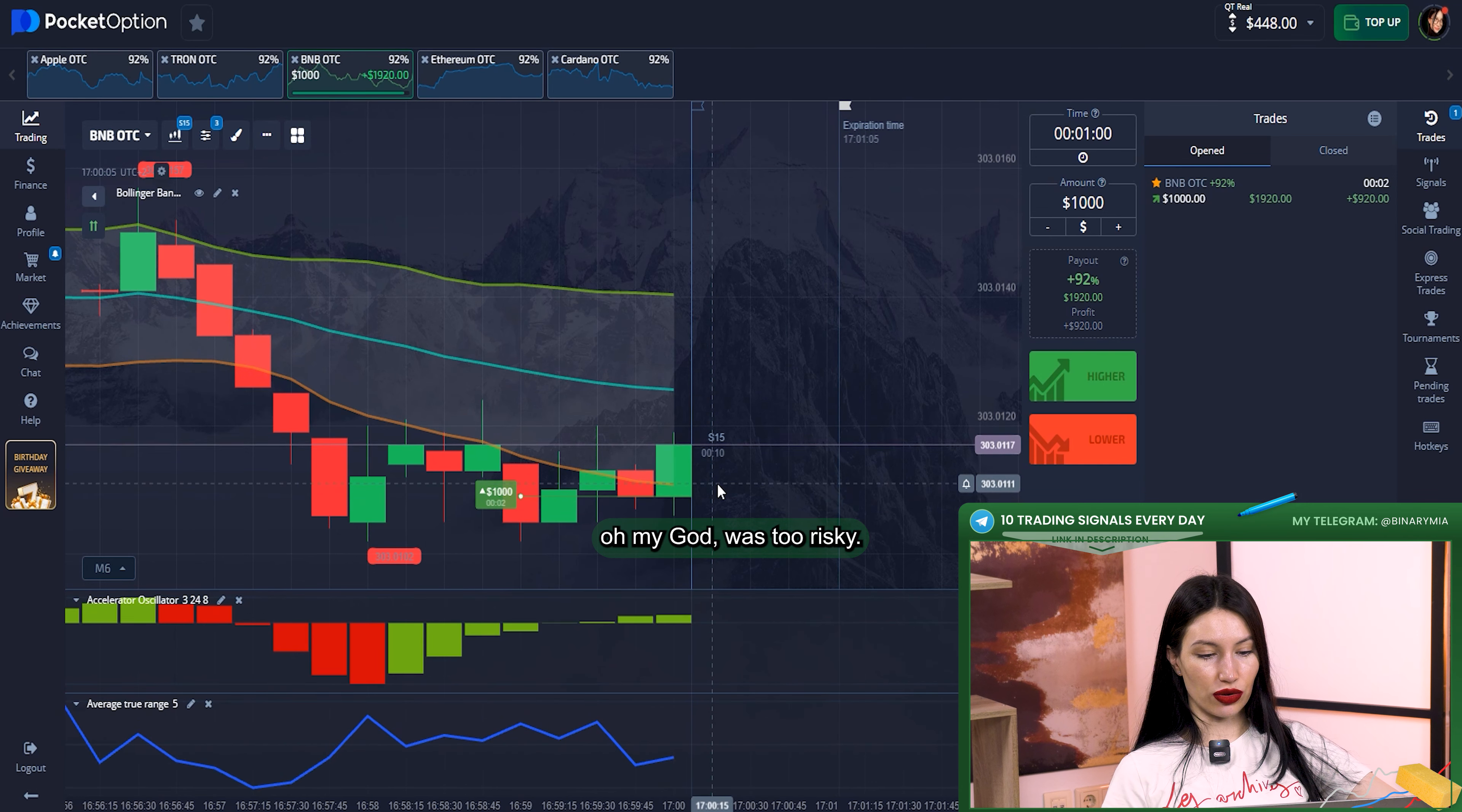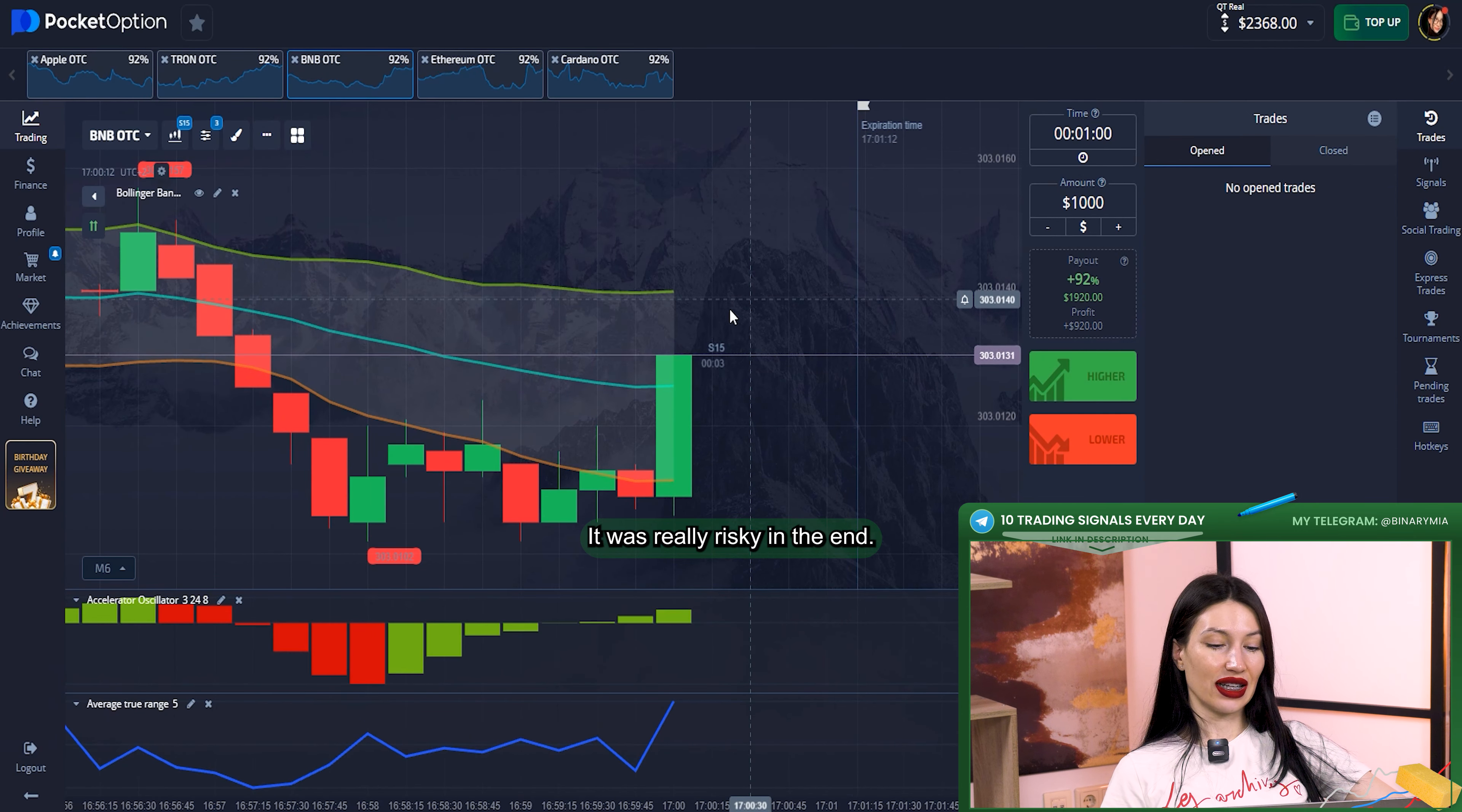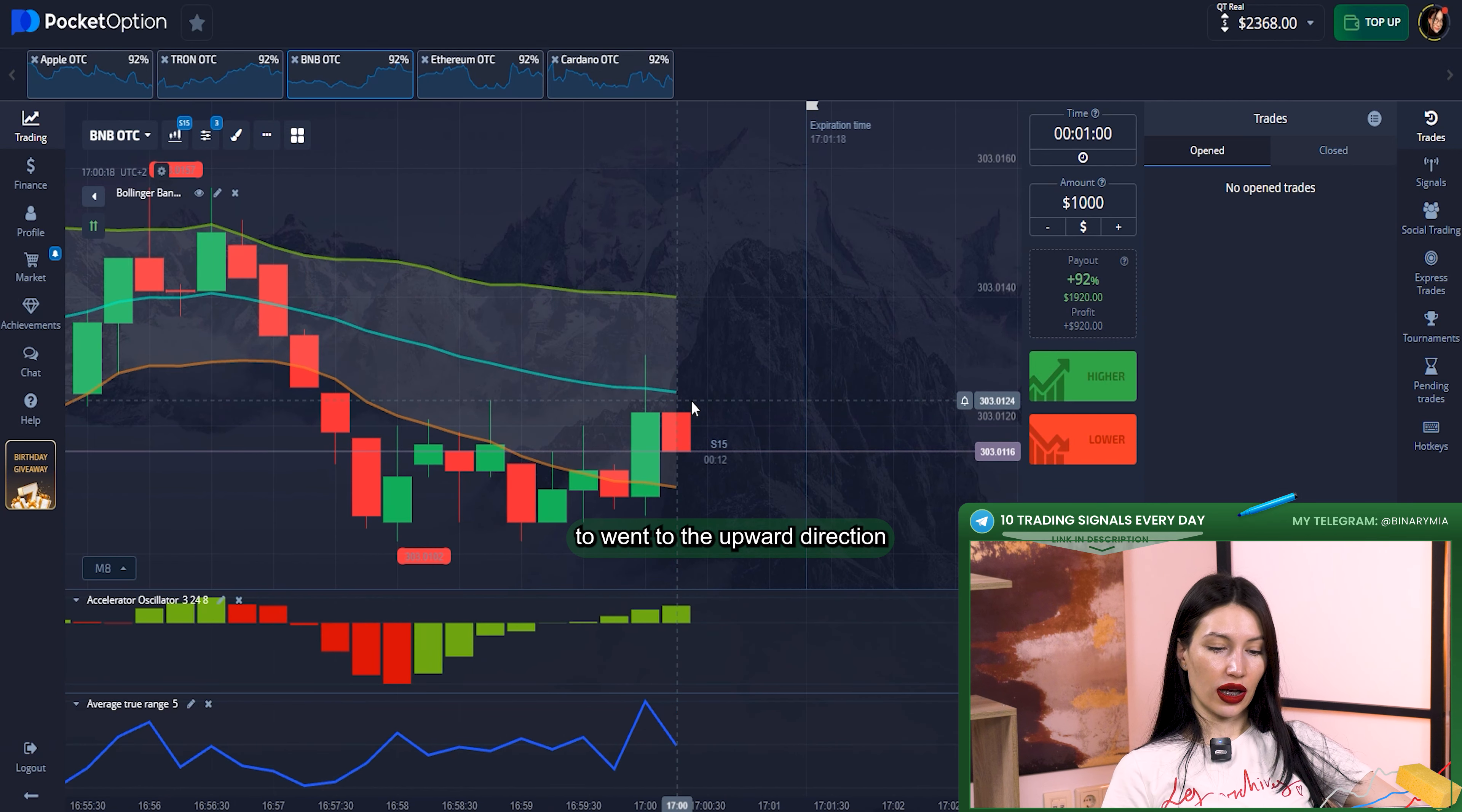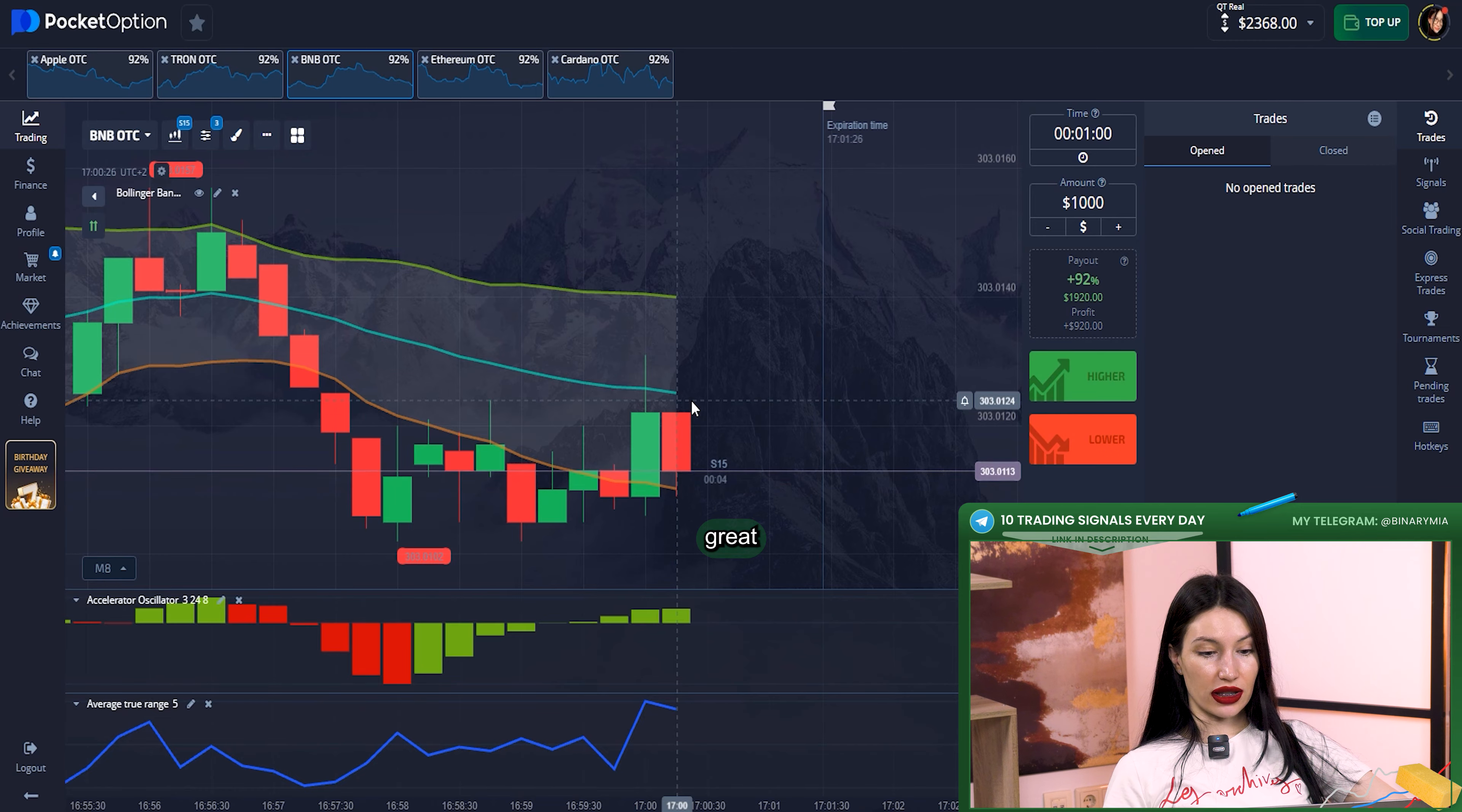Oh my god, it was too risky. And yeah, we got it! Almost $2,000 profit. It was really risky in the end, but after all, candles just went to the upward direction. It raised enough. Great.